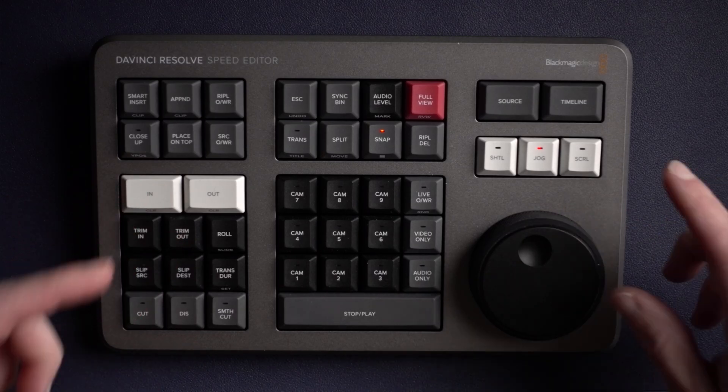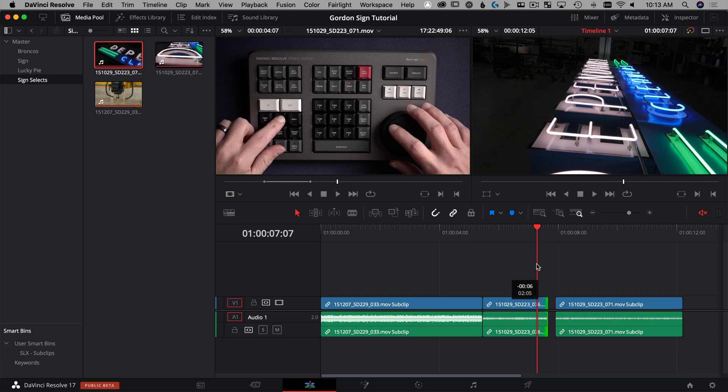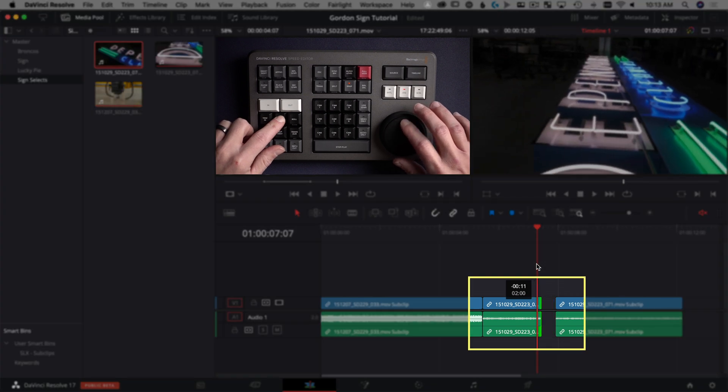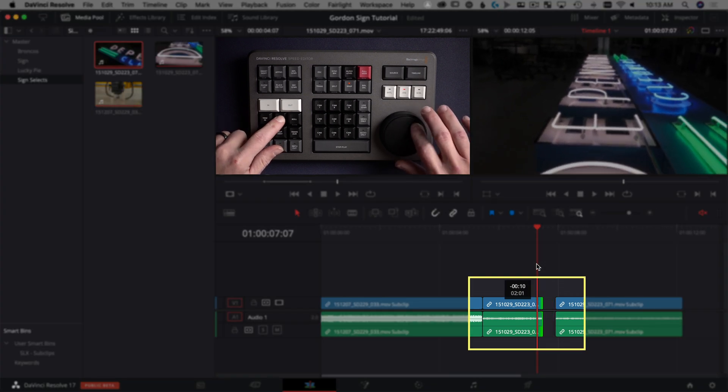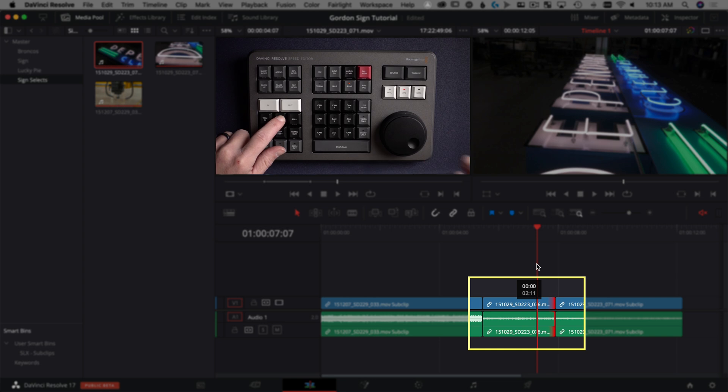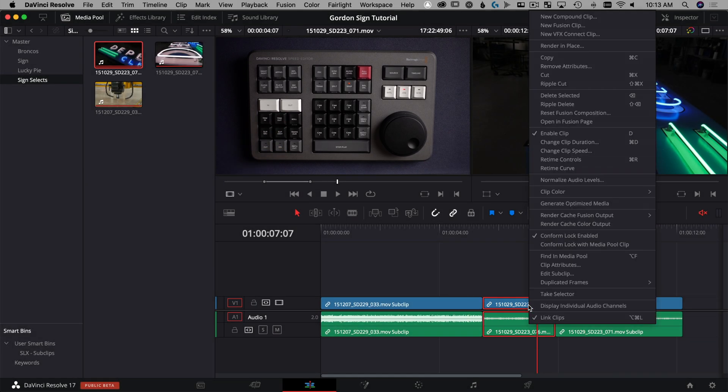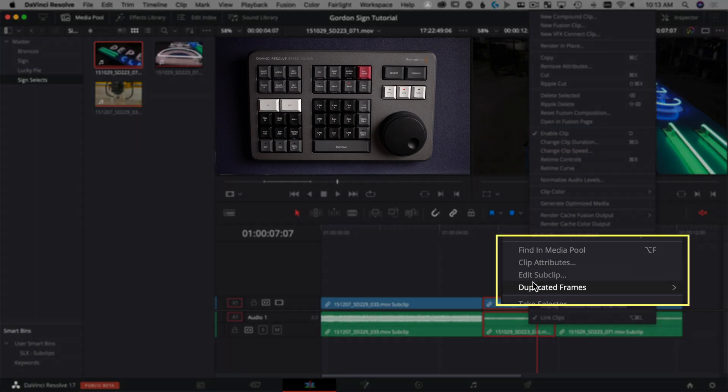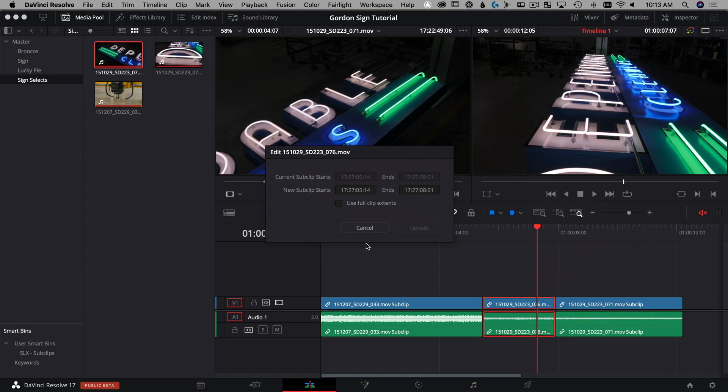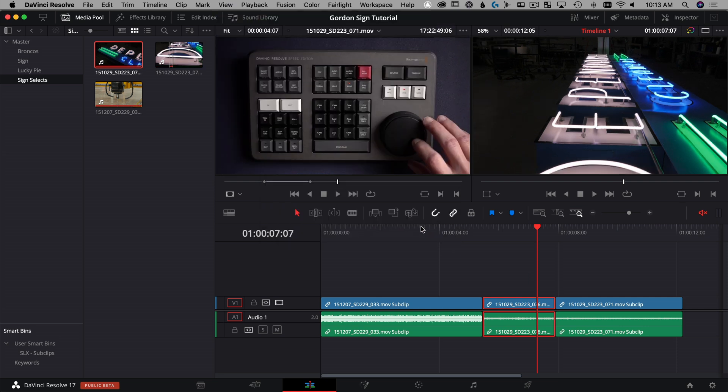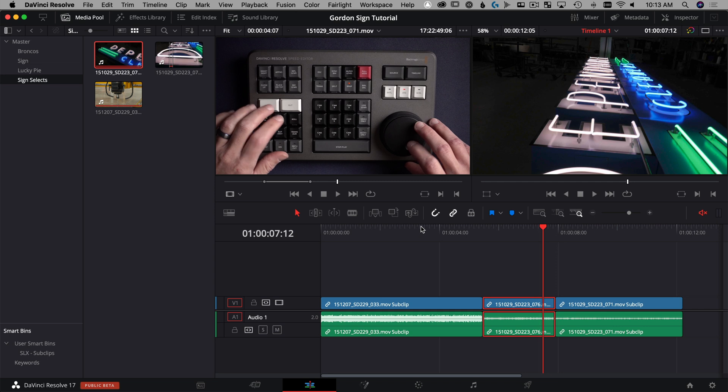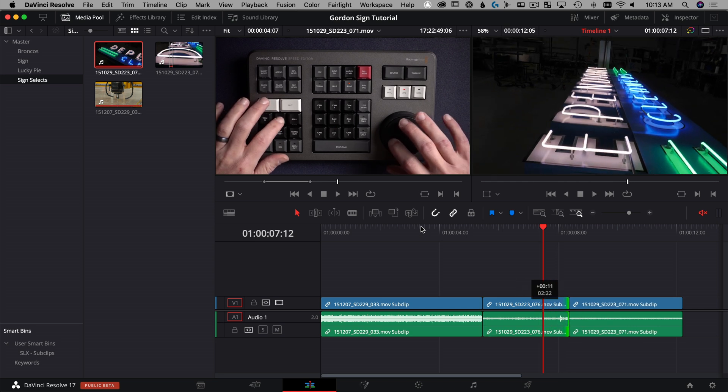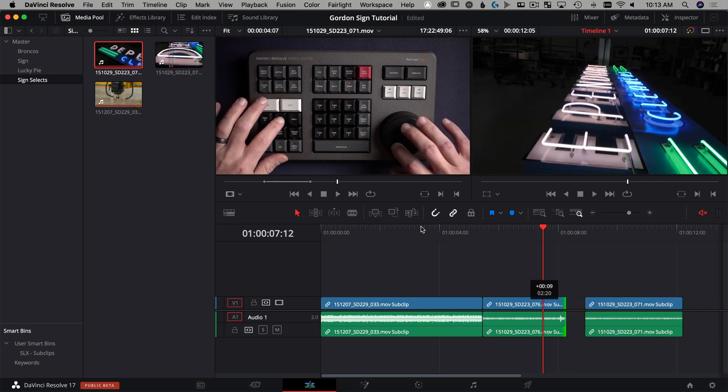One thing real quick to understand with sub clips is that it creates a hard extent on a clip once it's edited on the timeline, meaning I don't have those handles available to me anymore. You can get those back though if you just select the clip and right click it, then you can say edit sub clip from that contextual menu, then click use full clip extents and say update. Now I should be able to take that clip and trim the out point of it, which you can see I can do now.